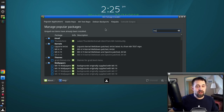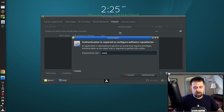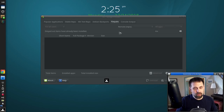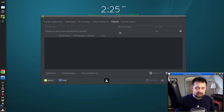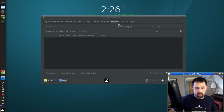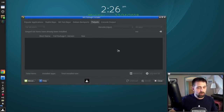The other thing in MX Package Installer I'll point out is the Flatpaks area. That's relatively new — we did do a video on this, but it is here if you want to use Flatpaks. These will give you maybe some applications that aren't available in our repos, or maybe a version that's not available in our repo.